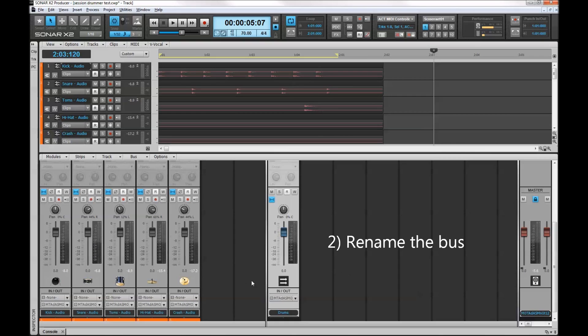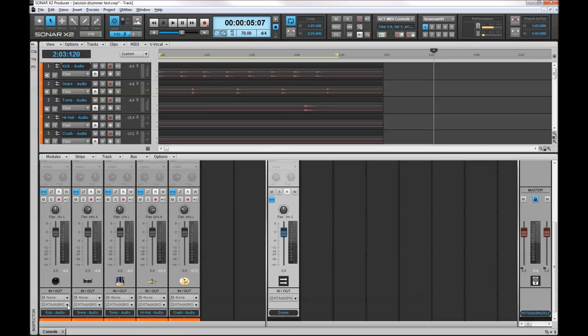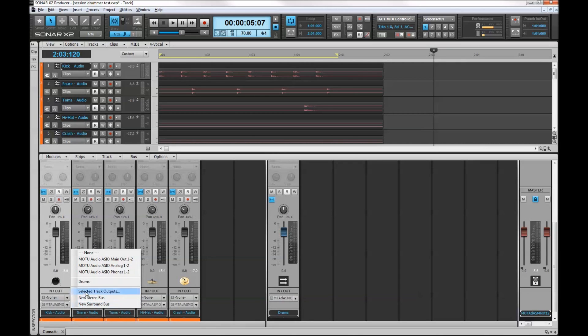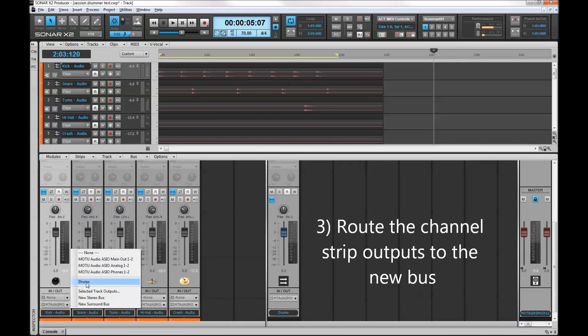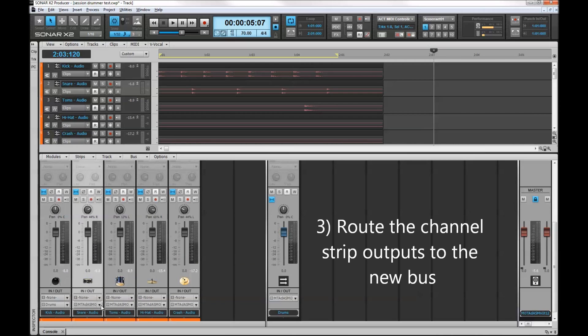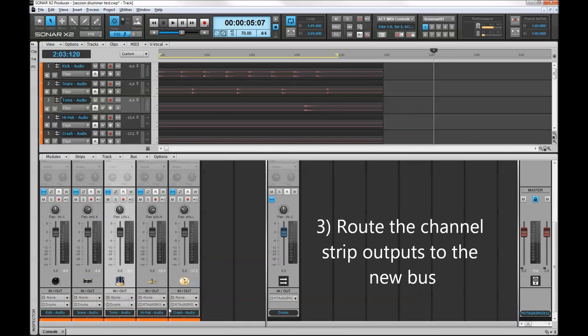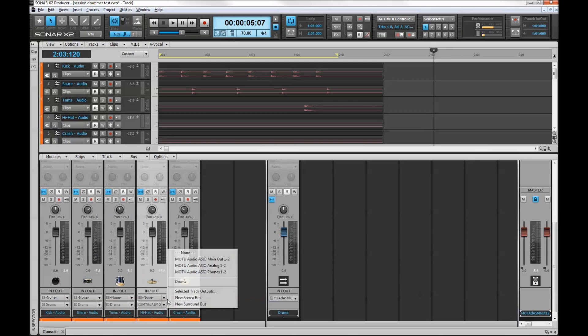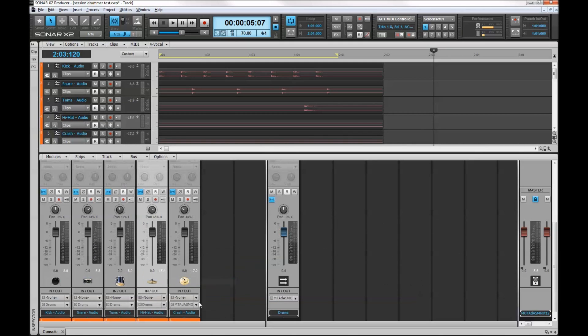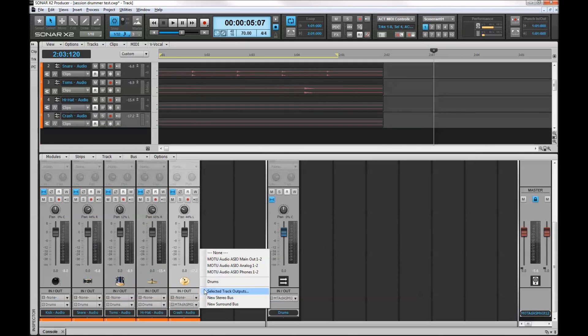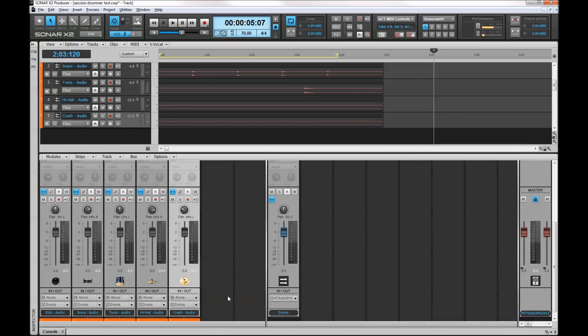Now I want to route the signal flow from each of the channel strips on the left hand side. So I have five of these. I'll start with the kick drum and take the output and send it to the drum bus. That will create my stereo submix. Every single one of these channel strips is now being output to this bus.